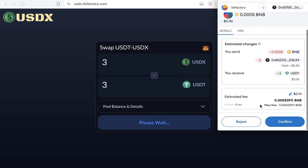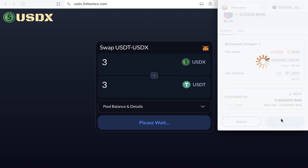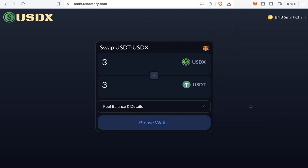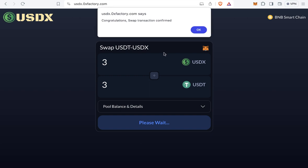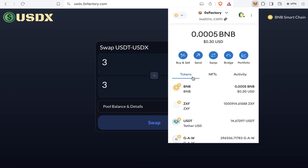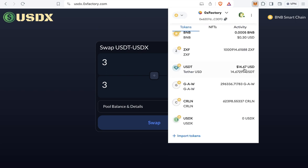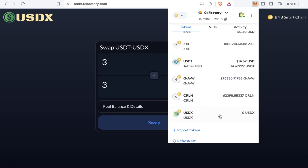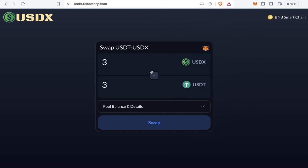MetaMask will ask me to confirm the transaction for the swapping operation. The swap transaction is now confirmed. Opening my MetaMask to check — I now have 14 USDT and 0 USDX. So you can convert between USDT and USDX at a 1 to 1 rate. Thanks for watching and good luck to all.